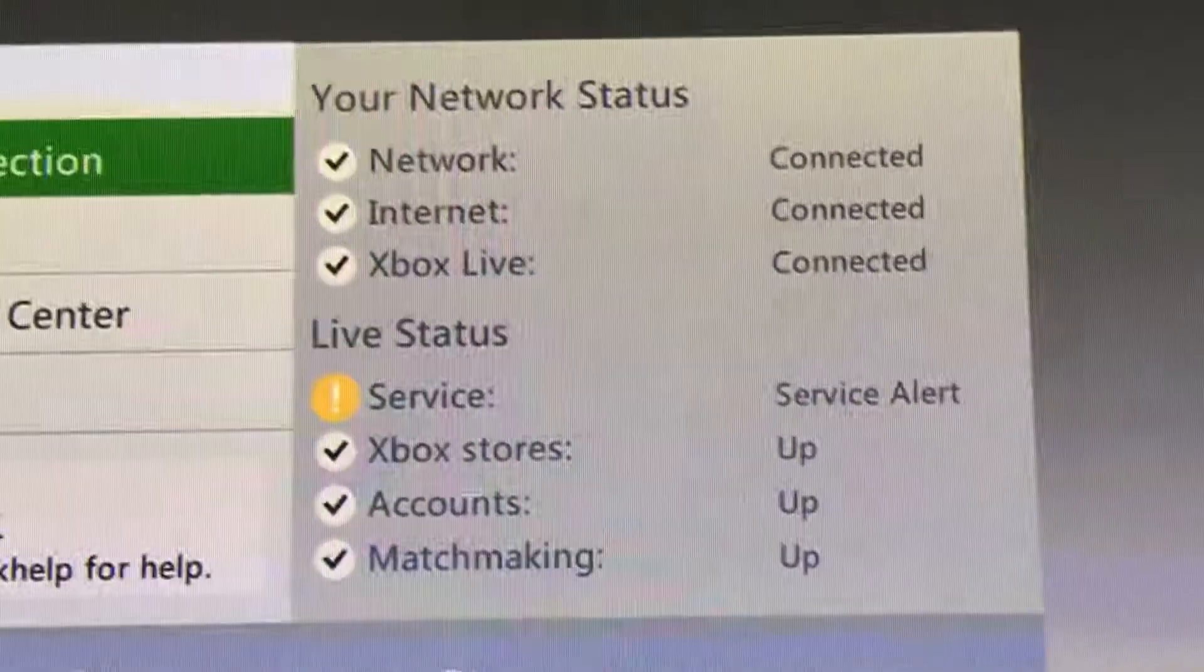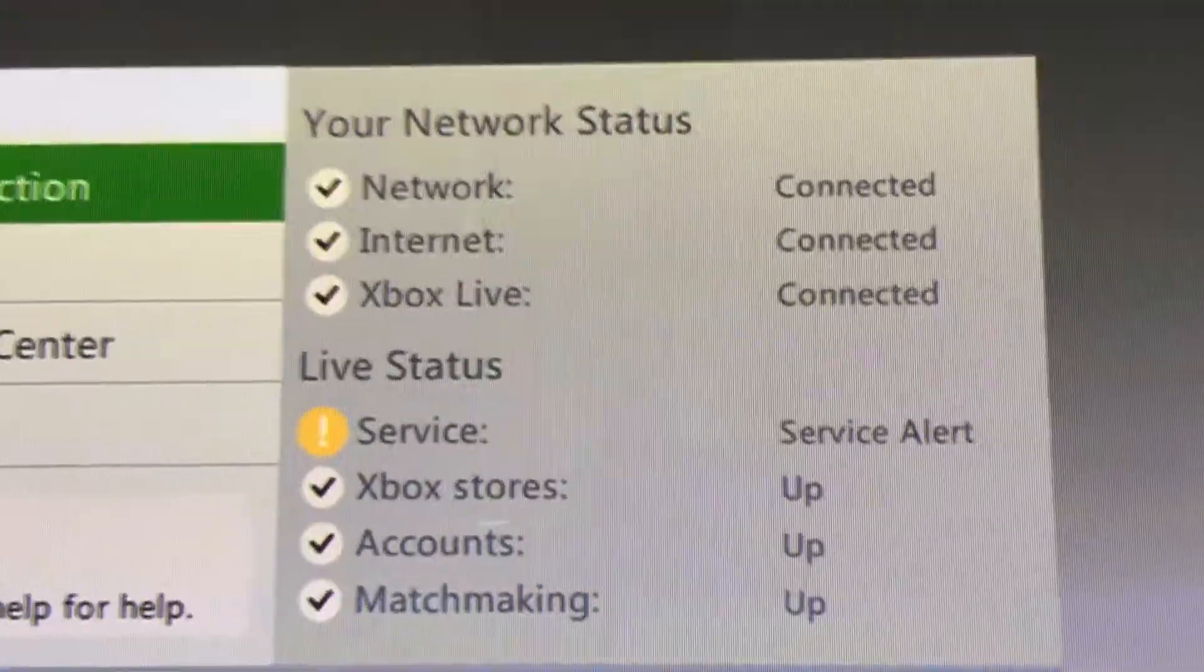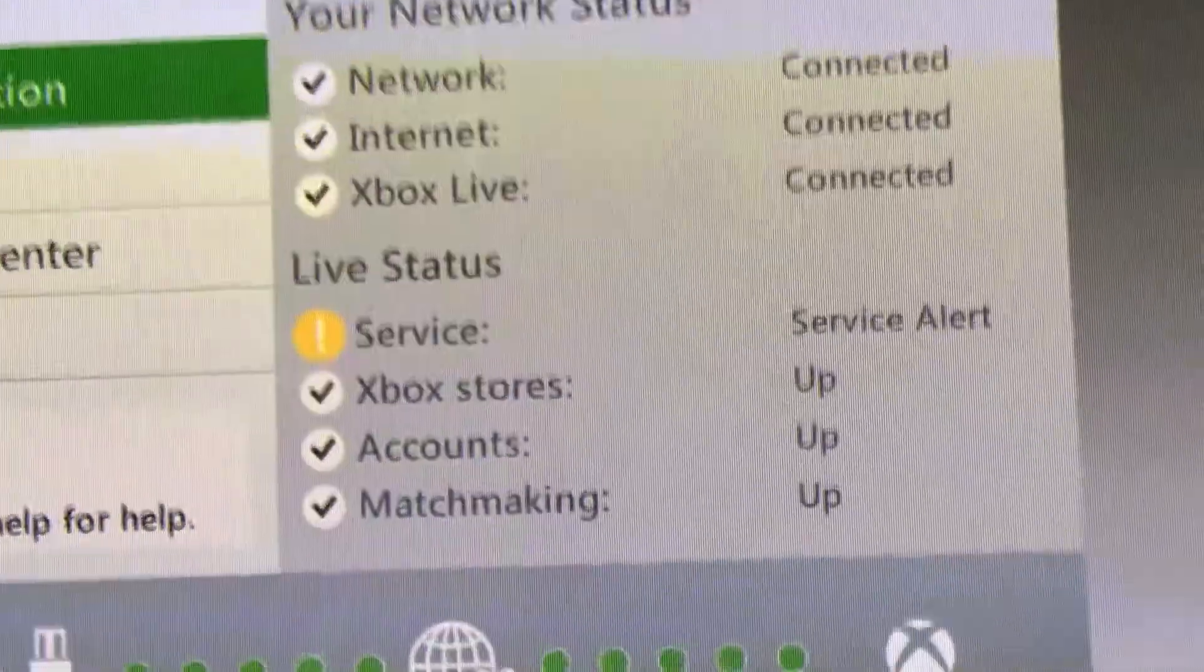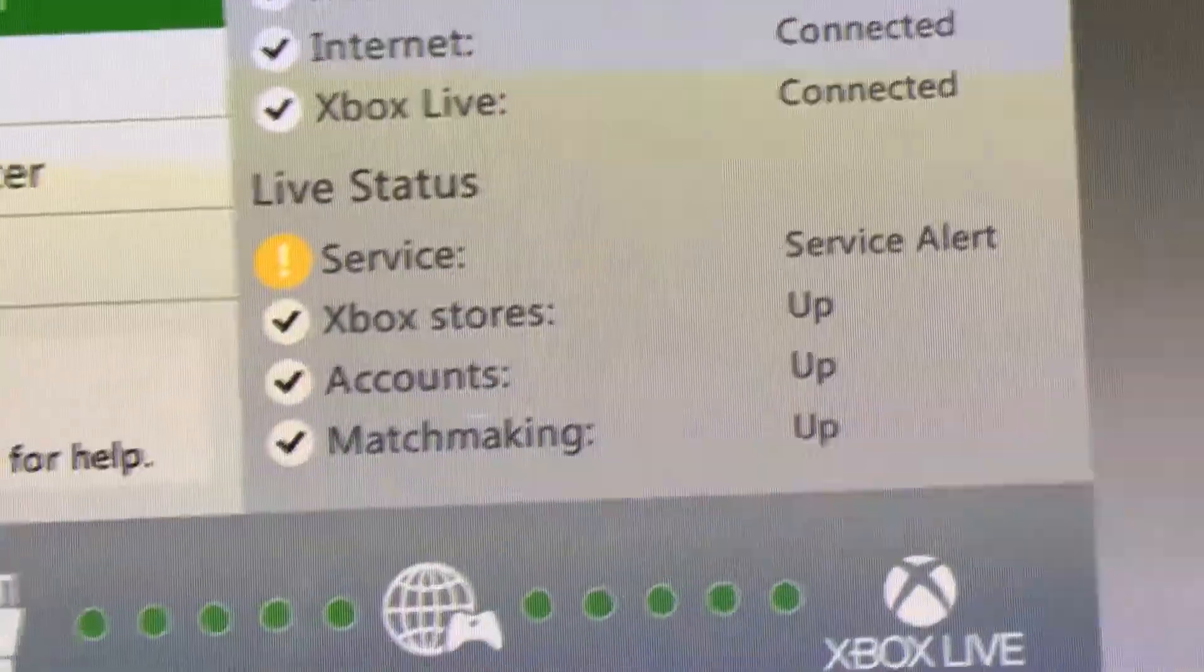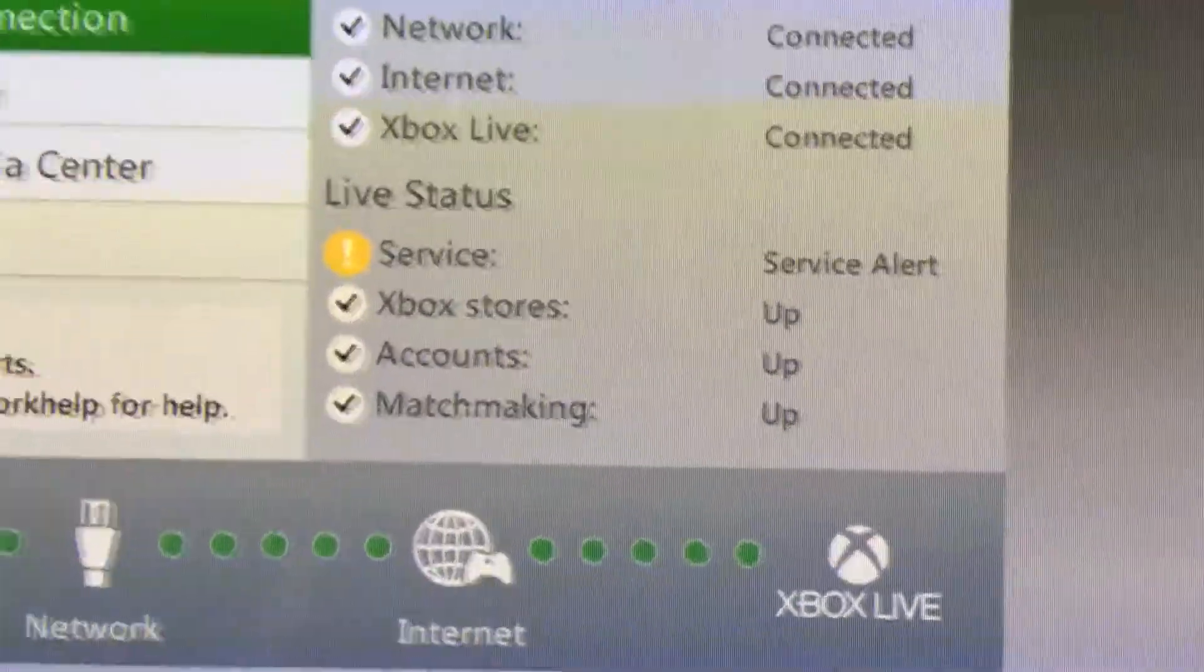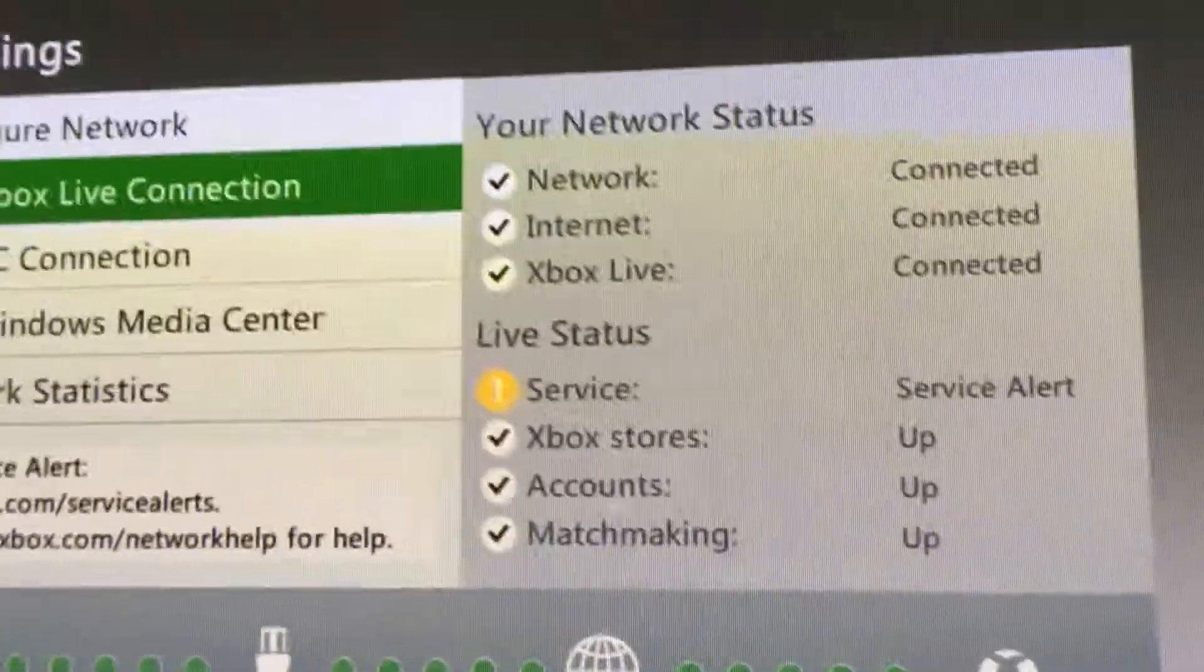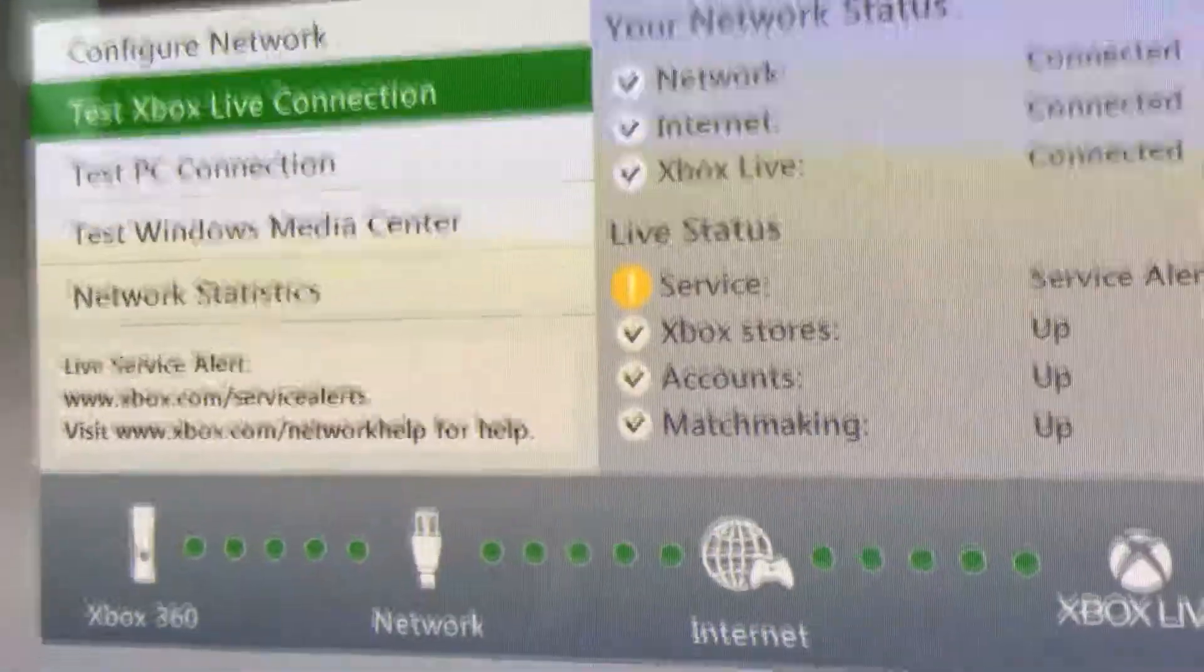Superb for ruining my video but it does say connected connected connected up up and up so we've got no problems there. That looks good to me.